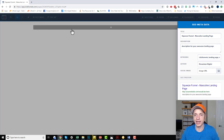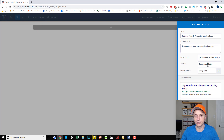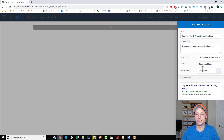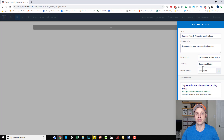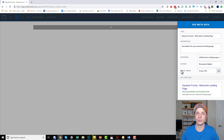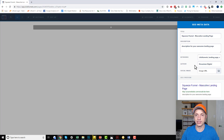Then we've got SEO metadata. This is where you set up the title of your page, the description, keywords, author, and social image. The social image is the image that appears when people share your link on Facebook, Twitter, etc. — it's automatically populated. So you want to make sure you have a pretty cool social image in order to draw people in.